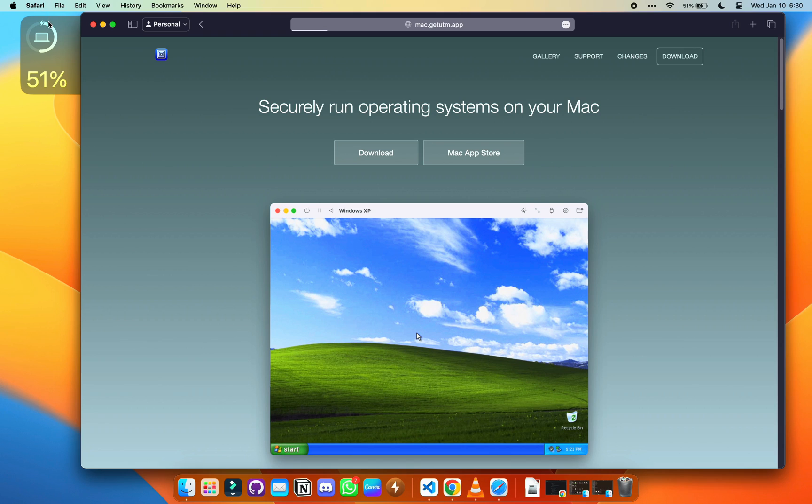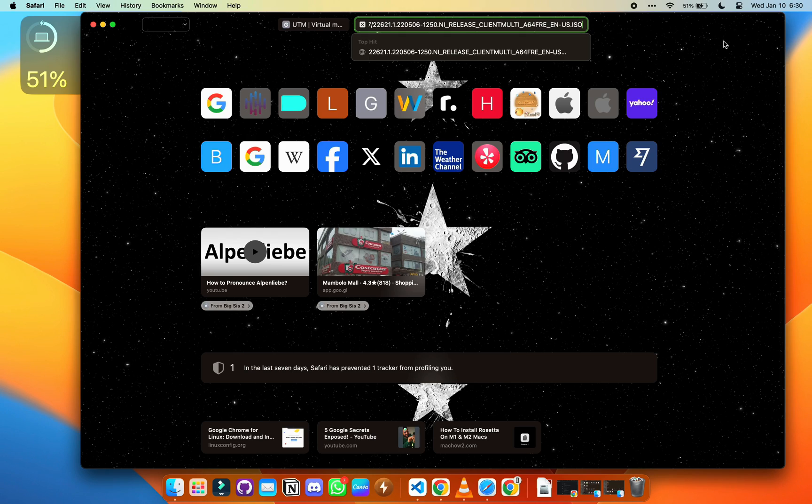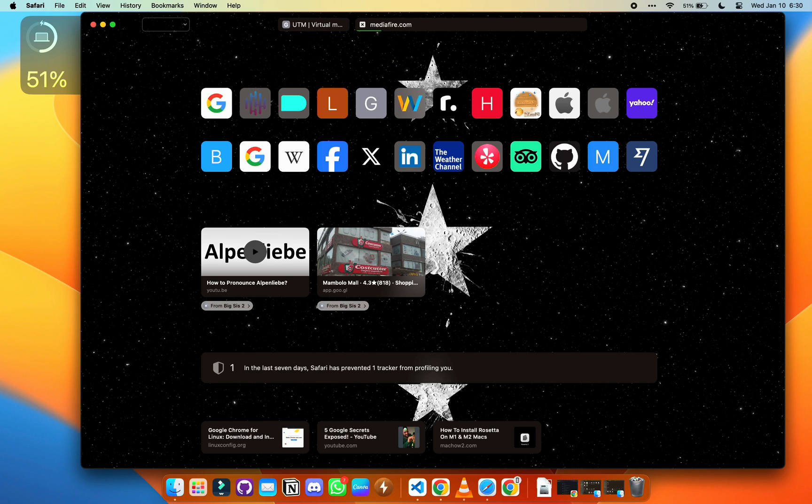I'm going to skip this part because I already downloaded it, and we have something else to download: the Windows ISO for ARM. I'm going to paste the link in the YouTube description, so check that. I'm going to open the link and download it for you to see.